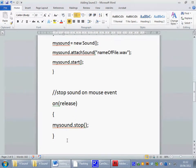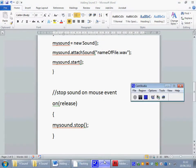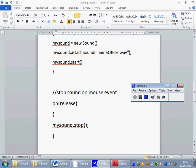Equally, when we click the stop button on release, we want it to stop the sound playing. My sound, we want it to stop it.